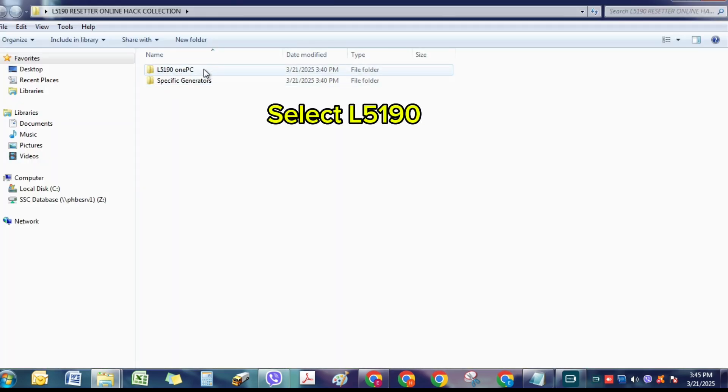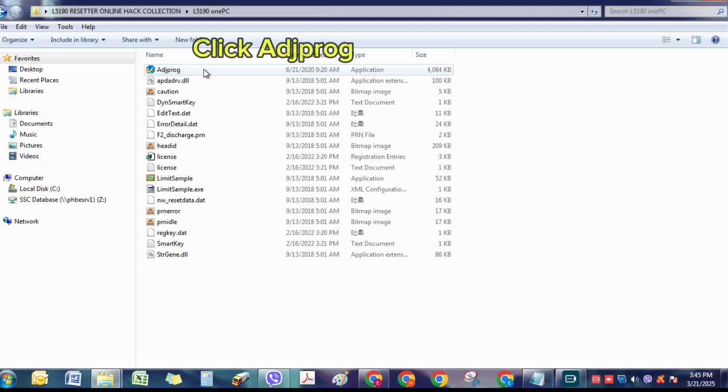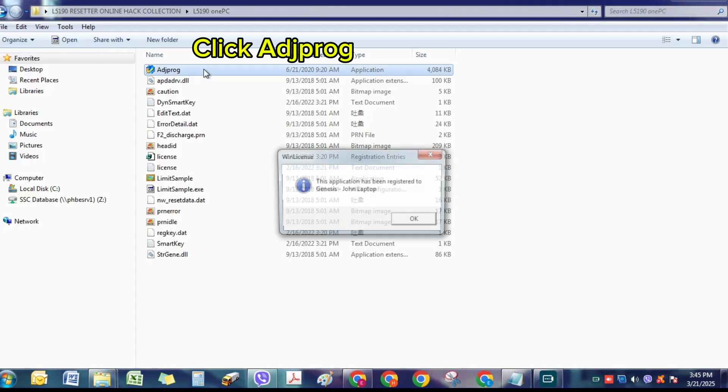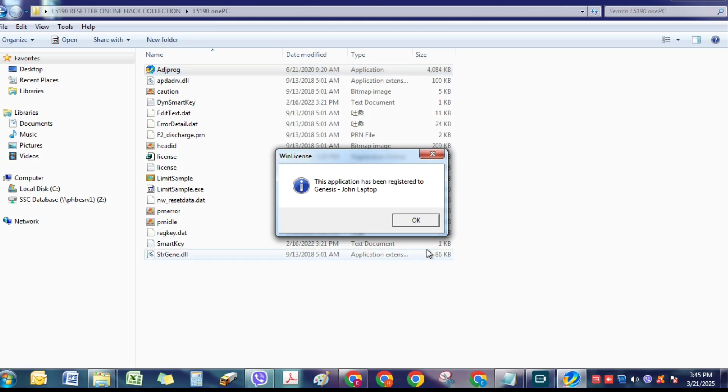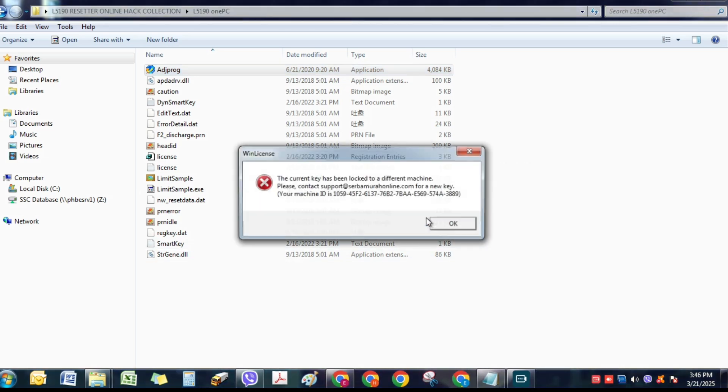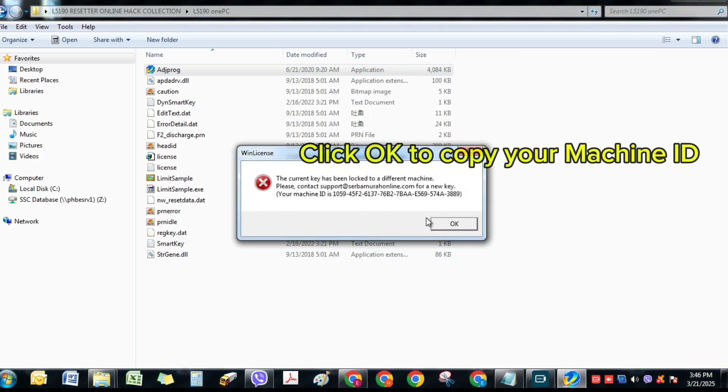Select L5190. Click Itch Frog. Click OK. Click OK to copy your machine ID.